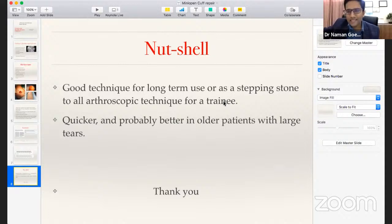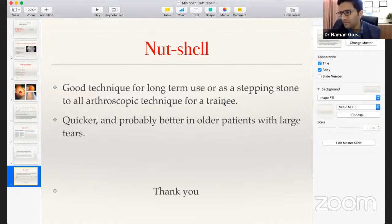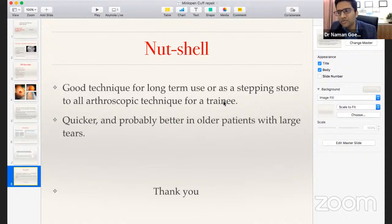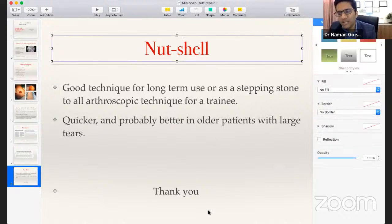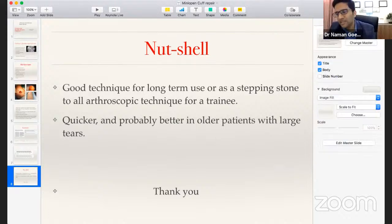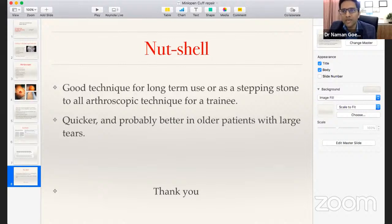Unfortunately, Dr. Bikram Jayant could not join due to family reasons. We now move to Dr. Ritya Diuti Mukhopadhyay, consultant at CK Birla Hospital with special interests in shoulder and arthroscopic surgeries, trained at Sports Injury Centre New Delhi and Wrightington, UK. Over to you, Dr. Ritya Diuti.